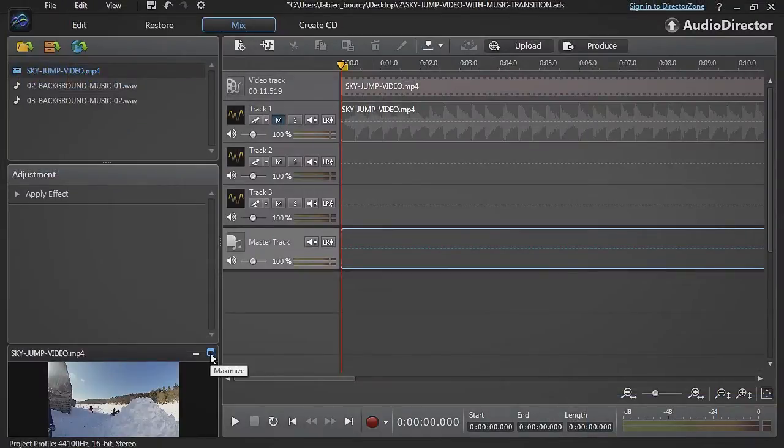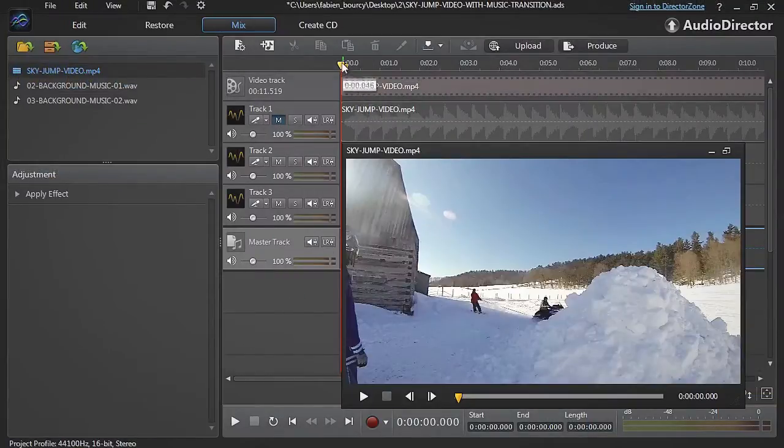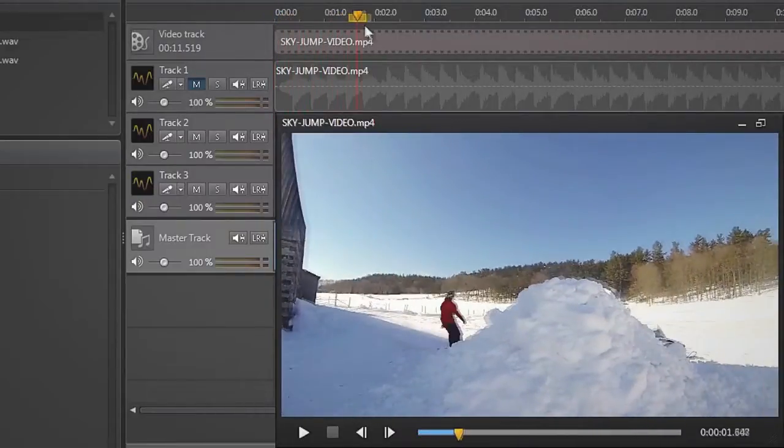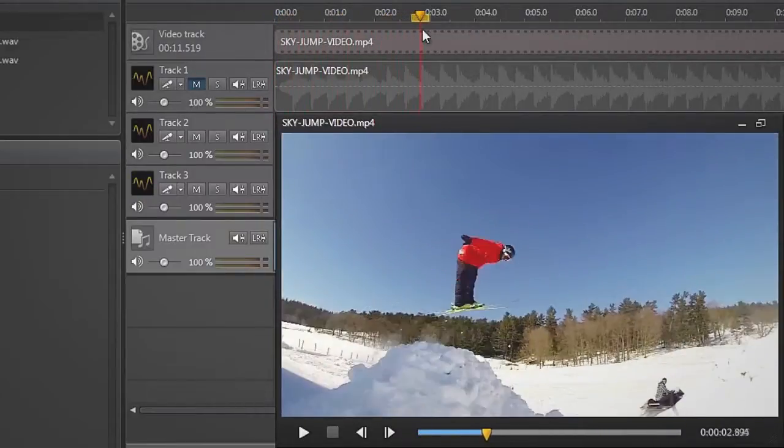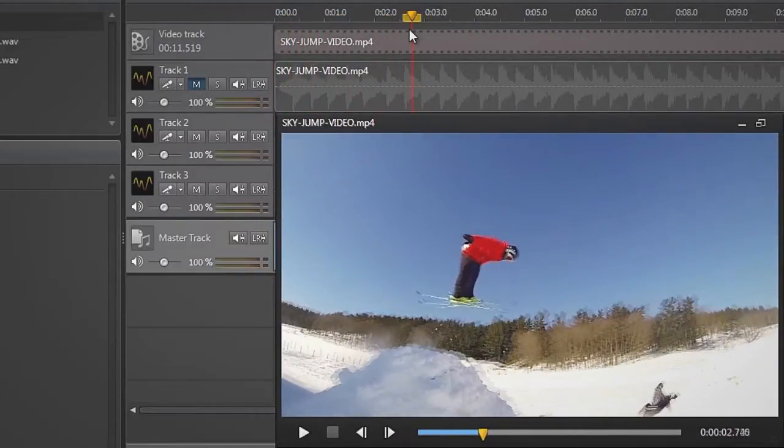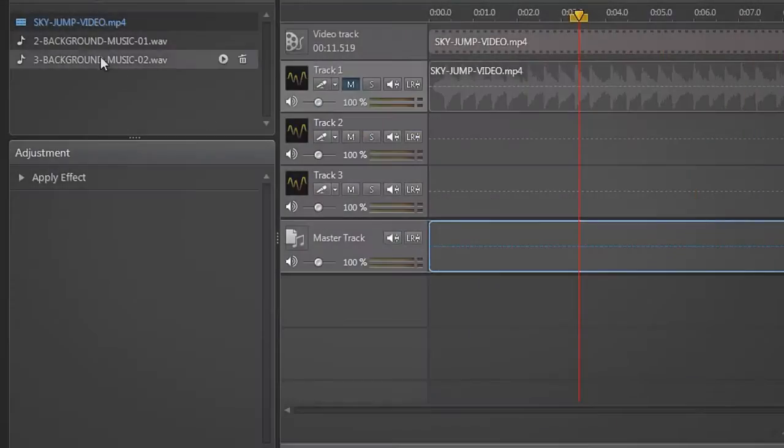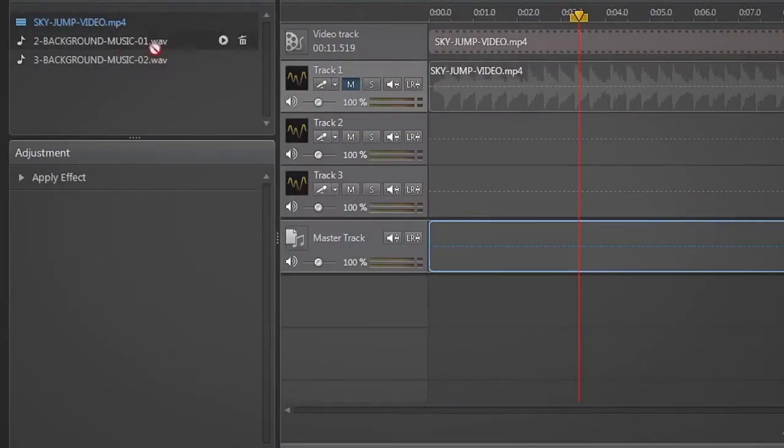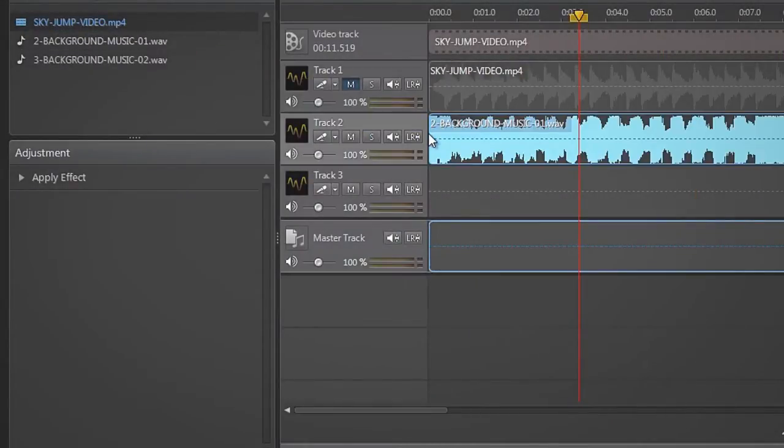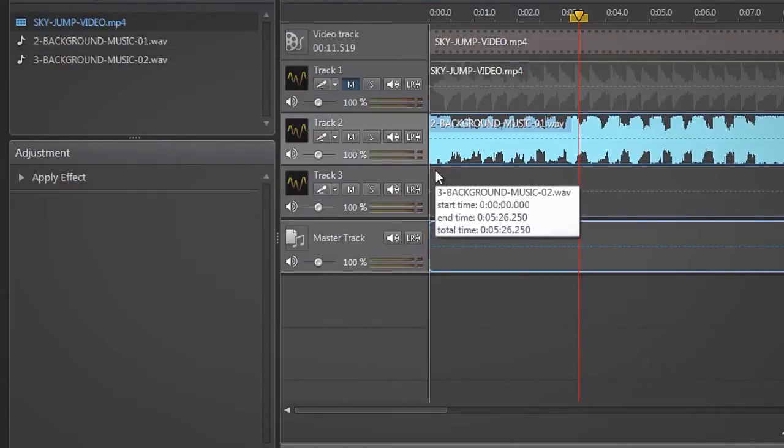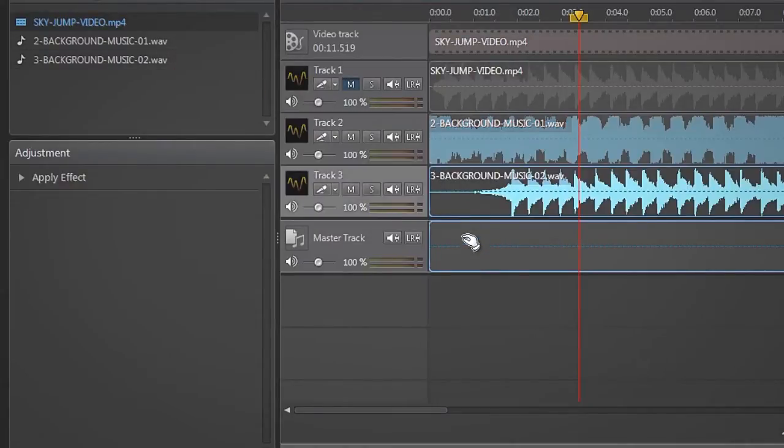Click the Maximize button and drag the time indicator to the point you want to apply the smart transition. Drag and drop the fast paced background music onto track number 2, and the slower background music onto track number 3.